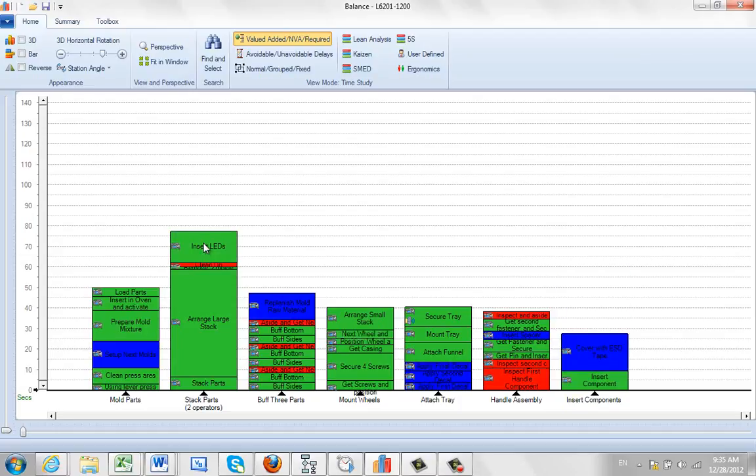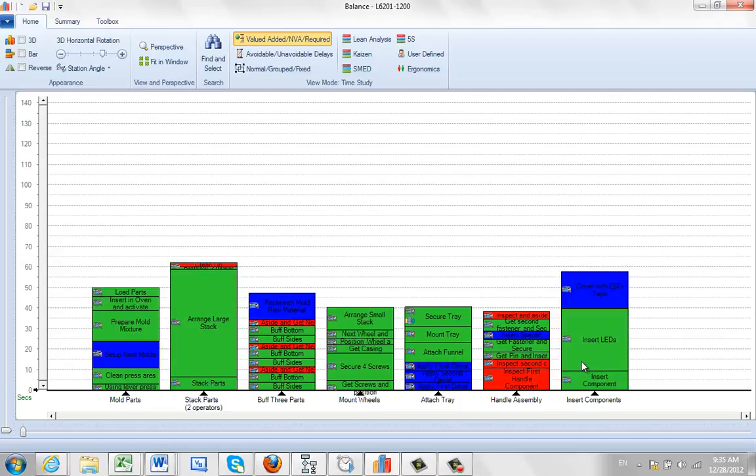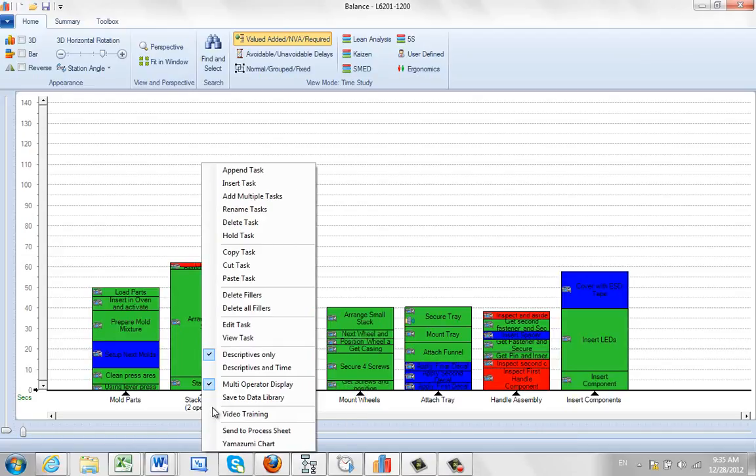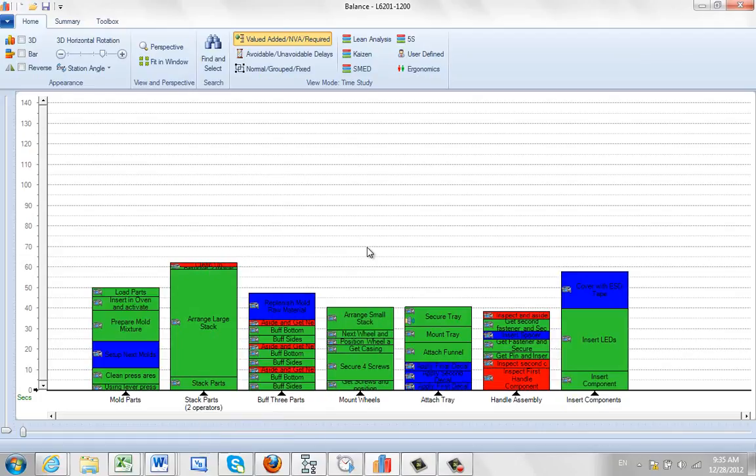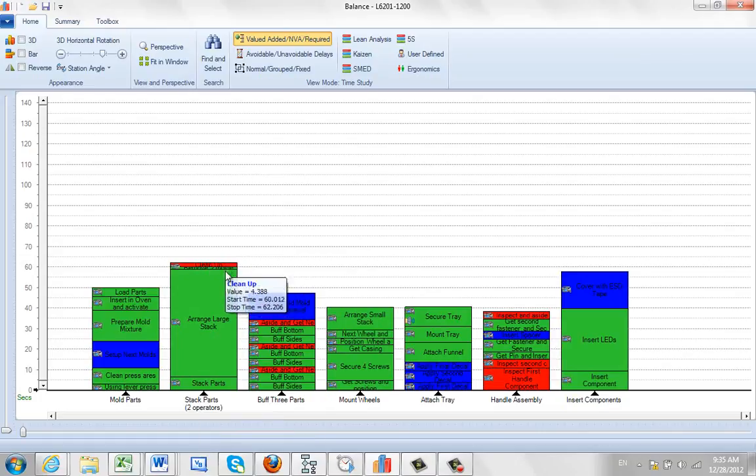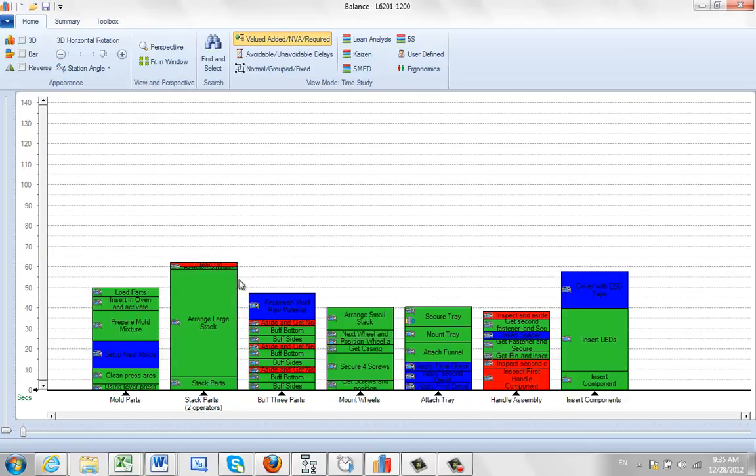See how much smaller that goes than where it was originally. So what's essentially happening, this fact that there's two operators and we have the multi-operator display on in use, you can see that it's actually halving the time that's allowed in there, so it balances out with the rest of the area.